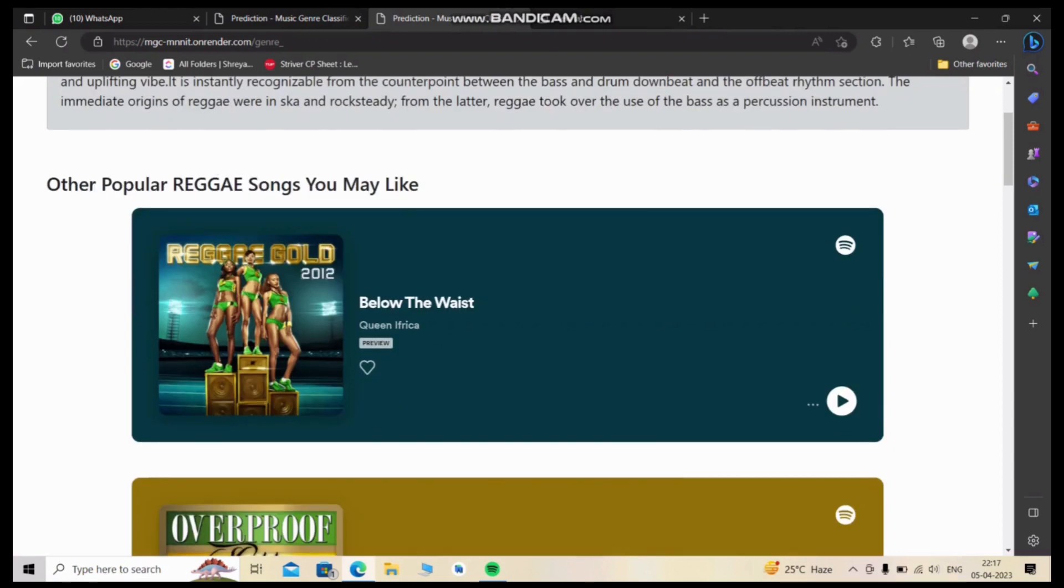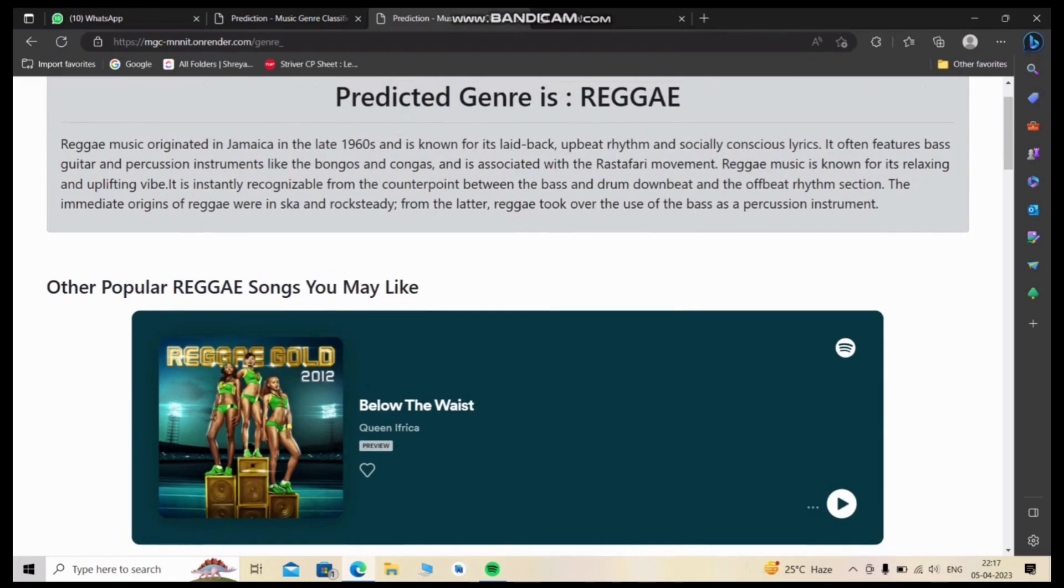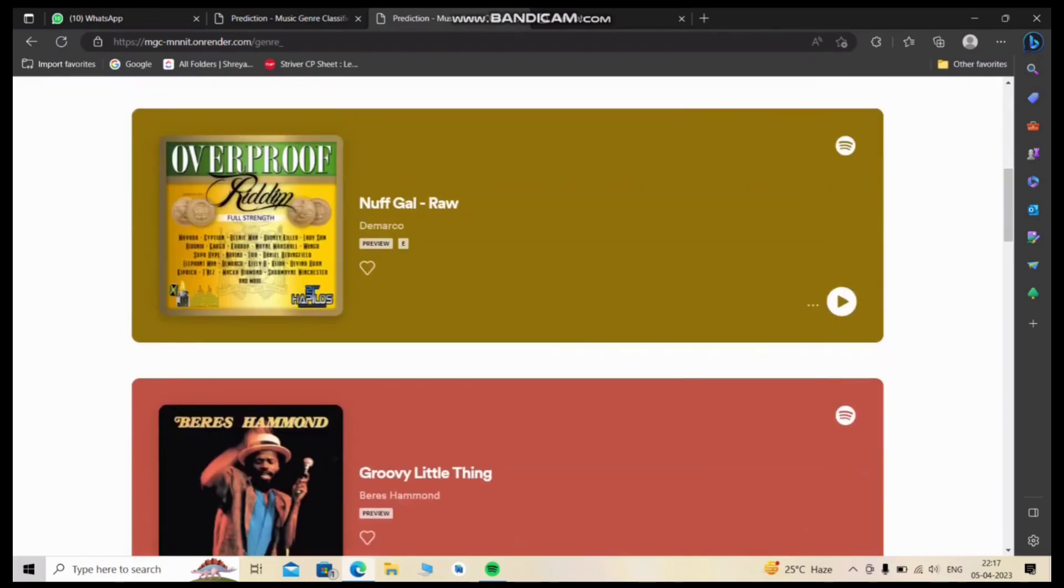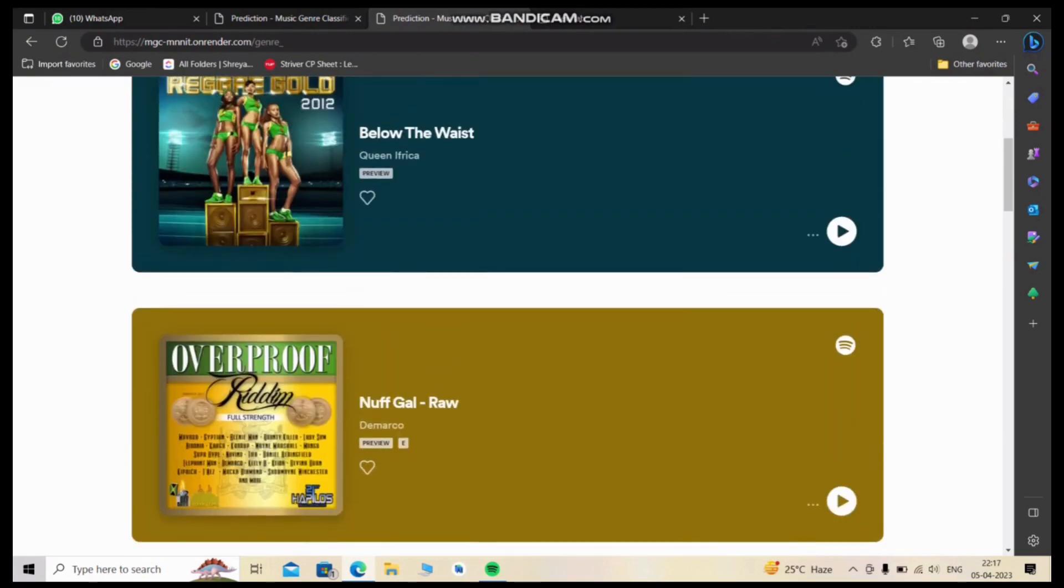Similar to the audio file upload feature, other popular songs of this genre will be recommended to you, which you can play and listen to. These are fresh from Spotify and available in real time.